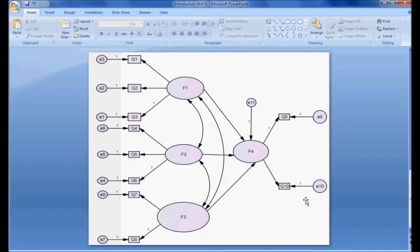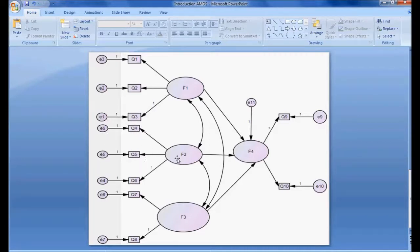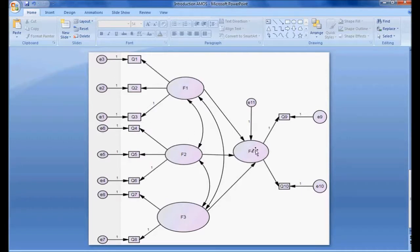In my dataset I have a total of 10 observed variables grouped into four factors or four components. Question 1, 2, and 3 are grouped as one component; Question 4, 5, and 6 as Factor 2; Question 7 and 8 as Factor 3; and Question 9 and 10 as Factor 4. My theory states that Factor 1, Factor 2, and Factor 3 are impacting Factor 4, with correlations among Factor 1, 2, and 3.